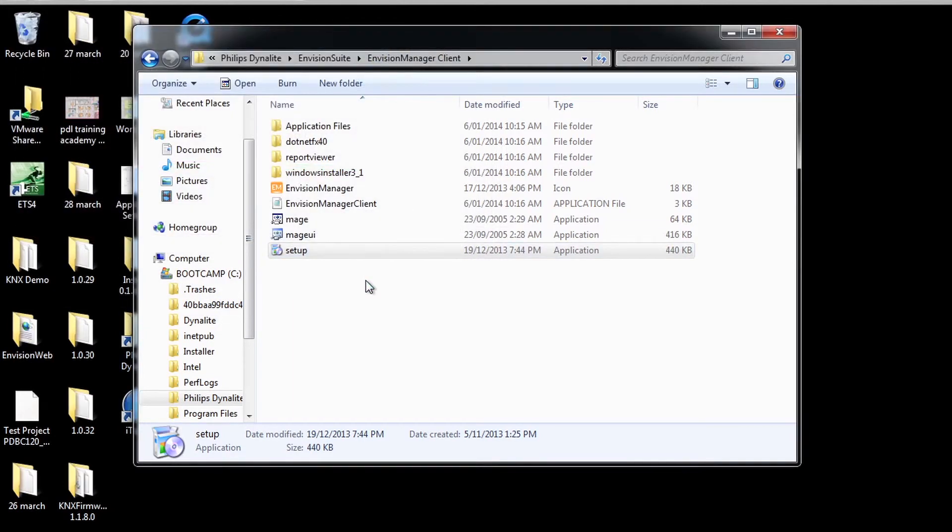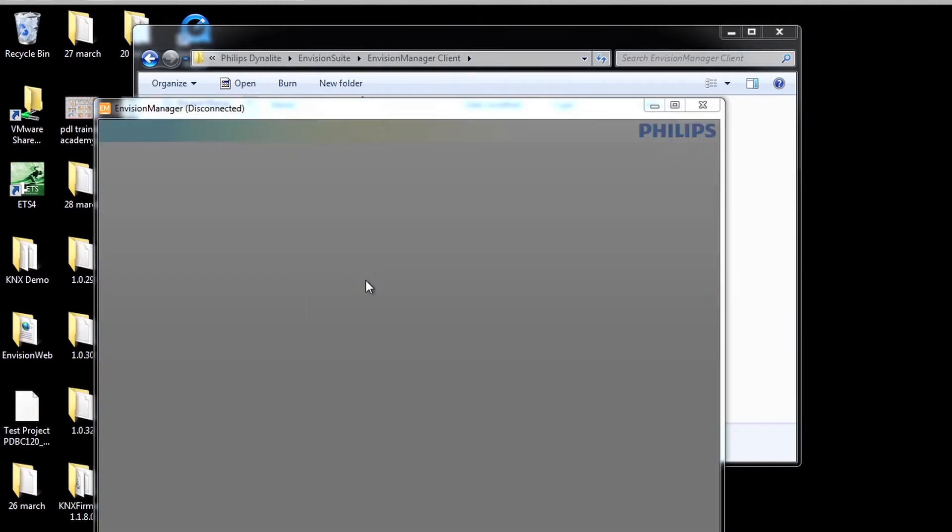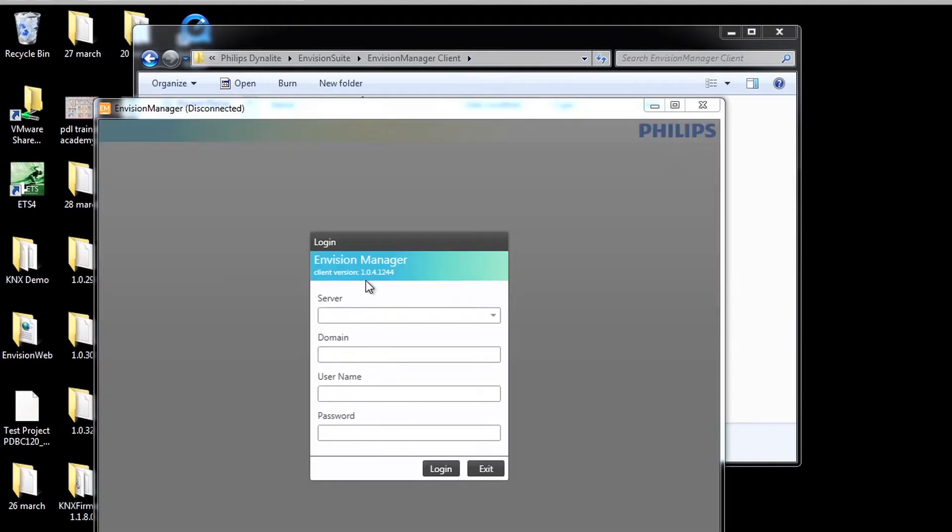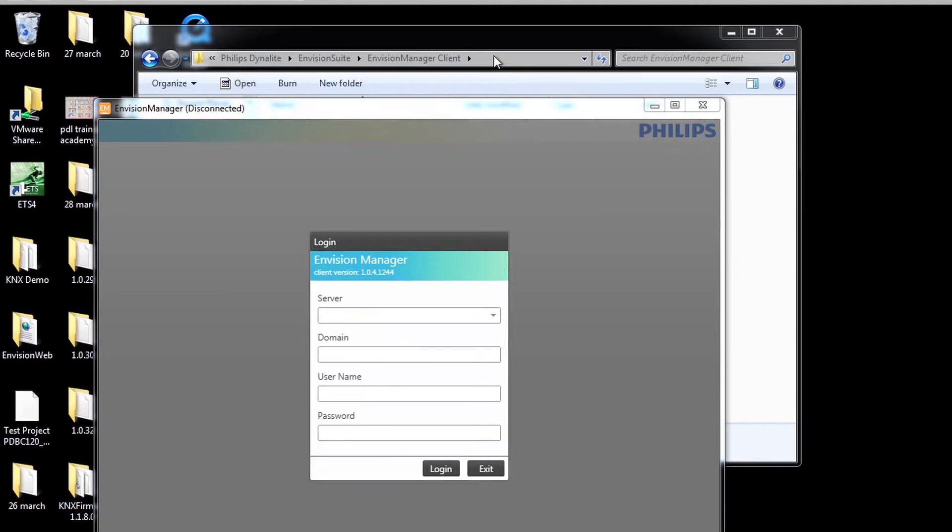Once completed, the login screen is displayed. For the user to be able to log into the client, they will need a login created in the InVision Manager configuration tool. View the video on adding and managing users for instructions on creating logins.